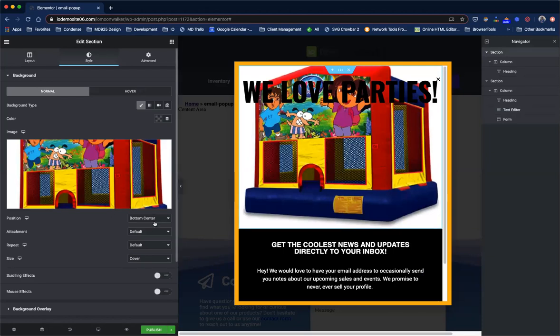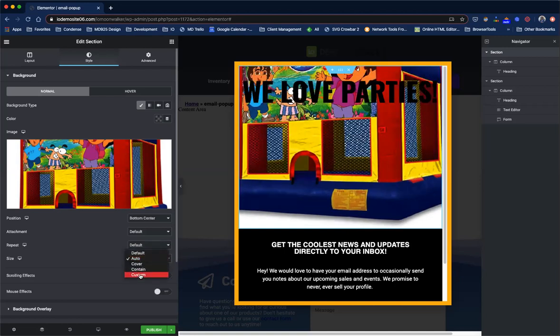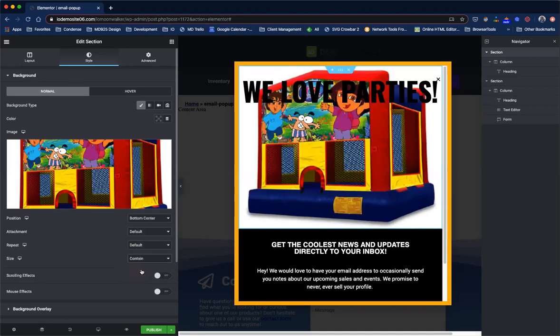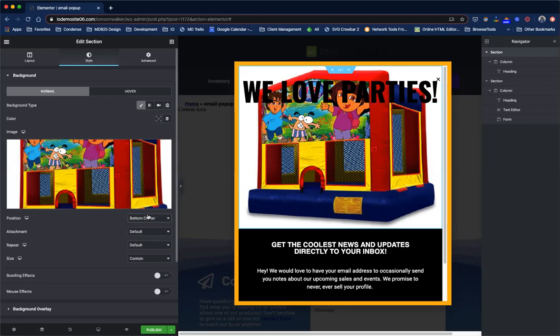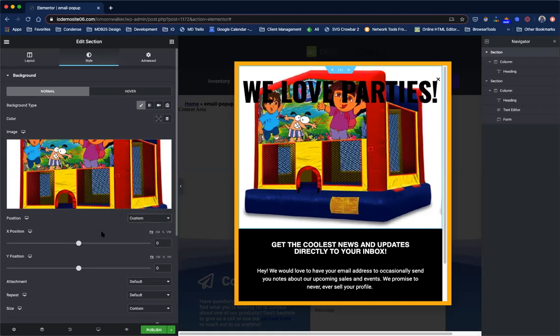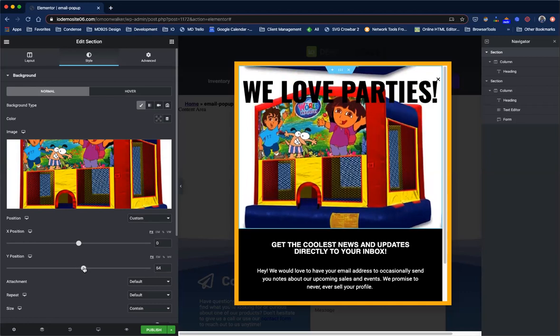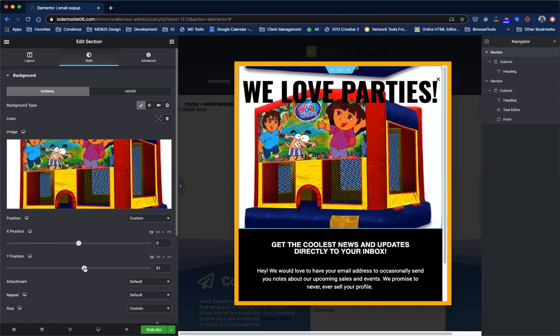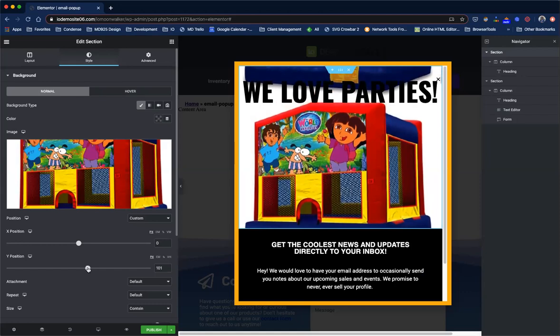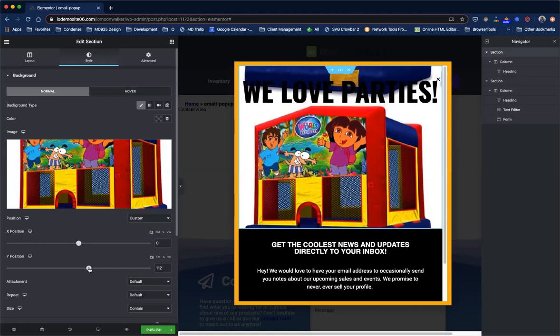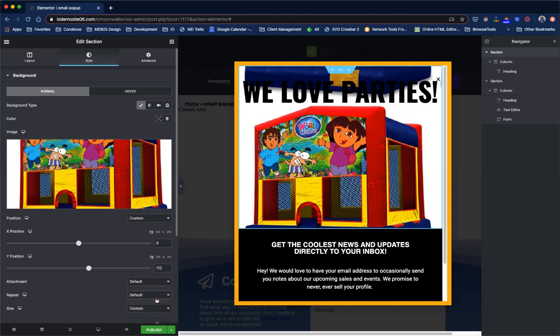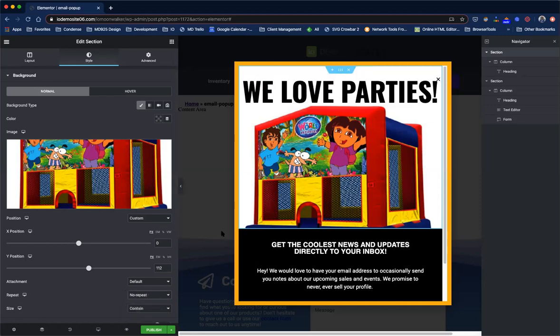But then we also notice it's like right in the way. So let's go to size and let's say auto and that makes it bigger. Let's say contain. So we want this image to lower down in the screen so that we can still see the text. So we're going to push the Y down. And so what you're seeing at the top now is the repeat of the image. So to get that to go away we're going to click under repeat no repeat. Perfect.